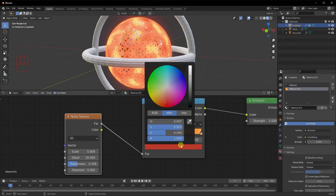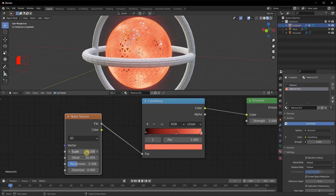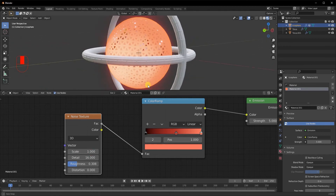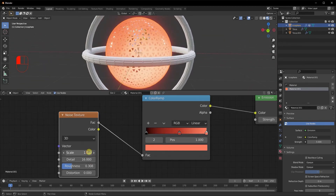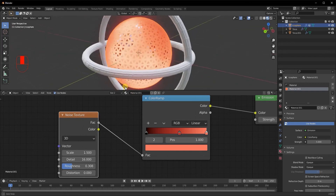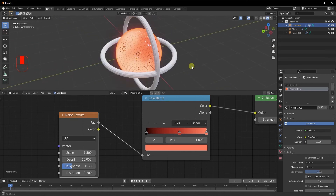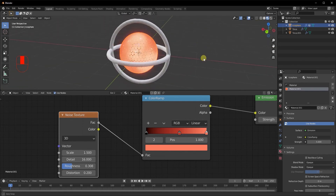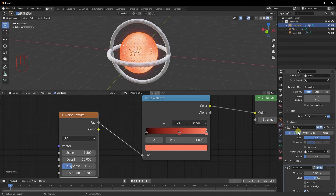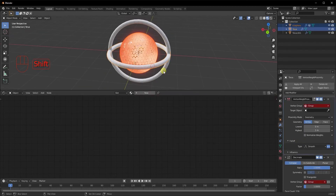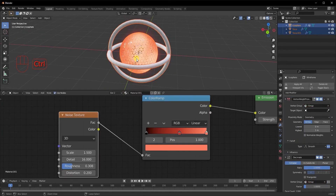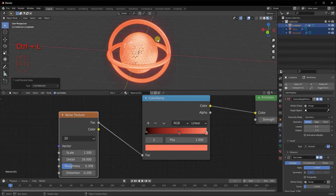Make it a little darker. You can play with these colors until satisfied. Reduce the scale to about 1.5 and add a slight distortion of 0.2. Now let's copy the modifiers and materials to the other objects: do Ctrl L Copy Modifiers and then Ctrl L Link Materials to make sure everything transfers over.